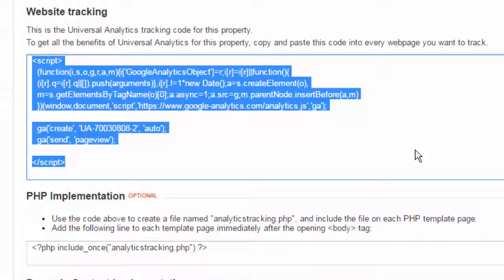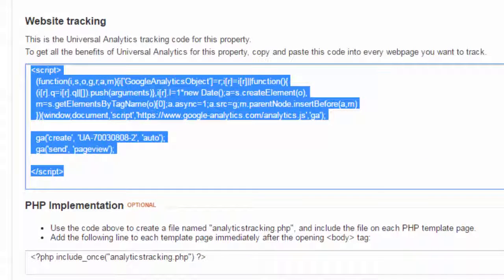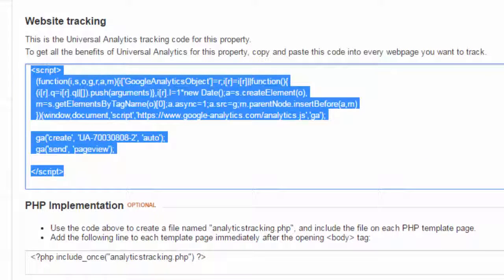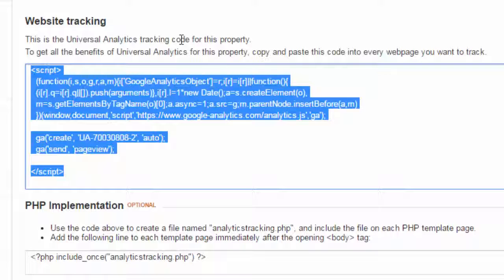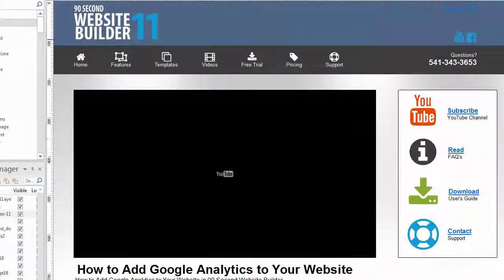Again, the hard part is really finding your Google Analytics code. So if you have trouble doing that, you can search for that information in Google, of course, about how to find Google Analytics code. But as you can see, as long as you have a Google account and you're utilizing the Google Analytics service, just go to that administration area and look for something that lets you generate or find a tracking code called a UA code. So we've got ours here. I'm going to close out of this now and go back to 90-second website builder.